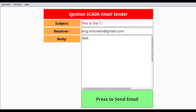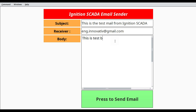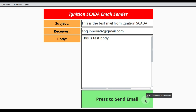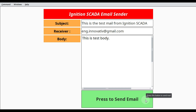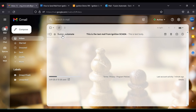Whatever I write in text field one goes as the subject, so I enter 'Test mail from Ignition SCADA'. The receiver is my email address, and the body is 'Test body'. I press the button. When hovering, you can see the color changes; while processing it stays the same color. Once the background process completes, the color changes again.